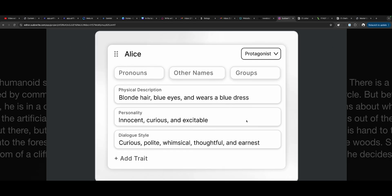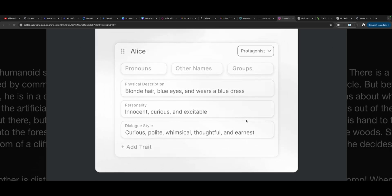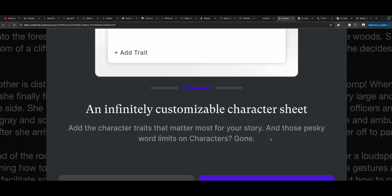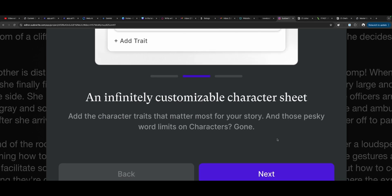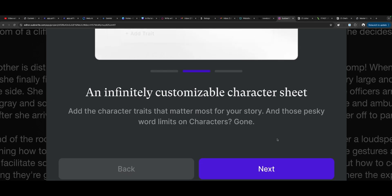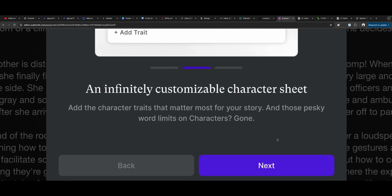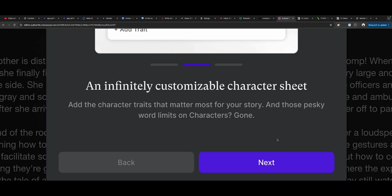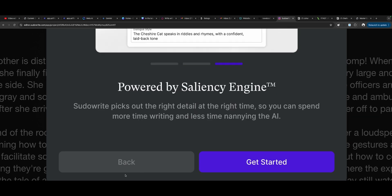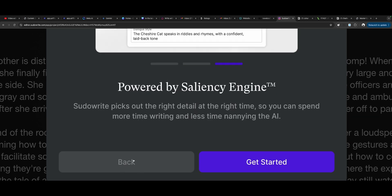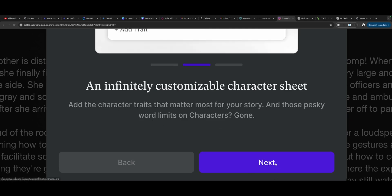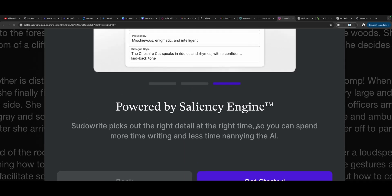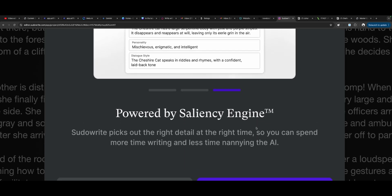And then there's, ah, looks like characters have been changed. Characters. An infinite customizable character sheet. Add character traits that matter most for your story. And those pesky word limits on characters. Gone. What? Wait a minute. What did it say? It said, oh, those pesky word limits on characters are gone. Now you can make big characters. Make characters to your heart's content.